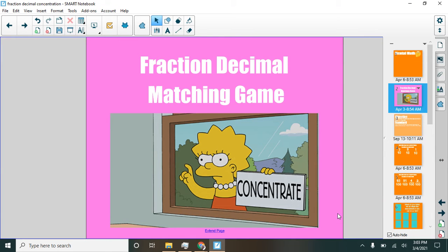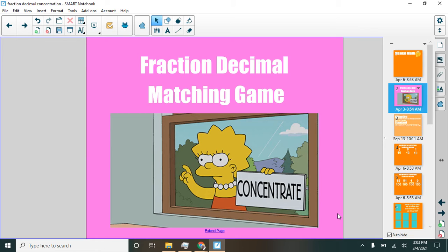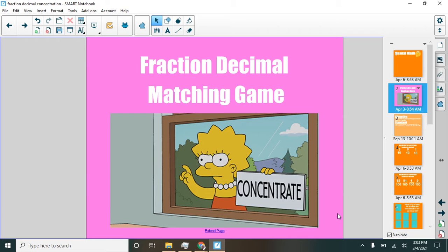Hello, fourth graders. We're going to call this lesson 6.18. And we are looking at fractions and decimals today and playing a little matching game with those.